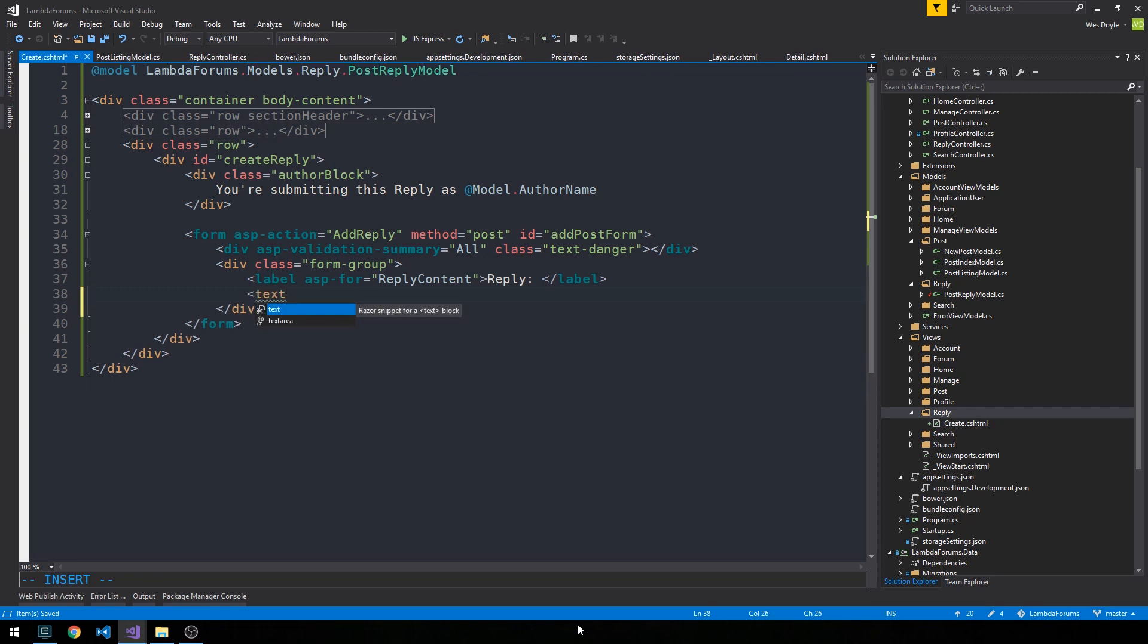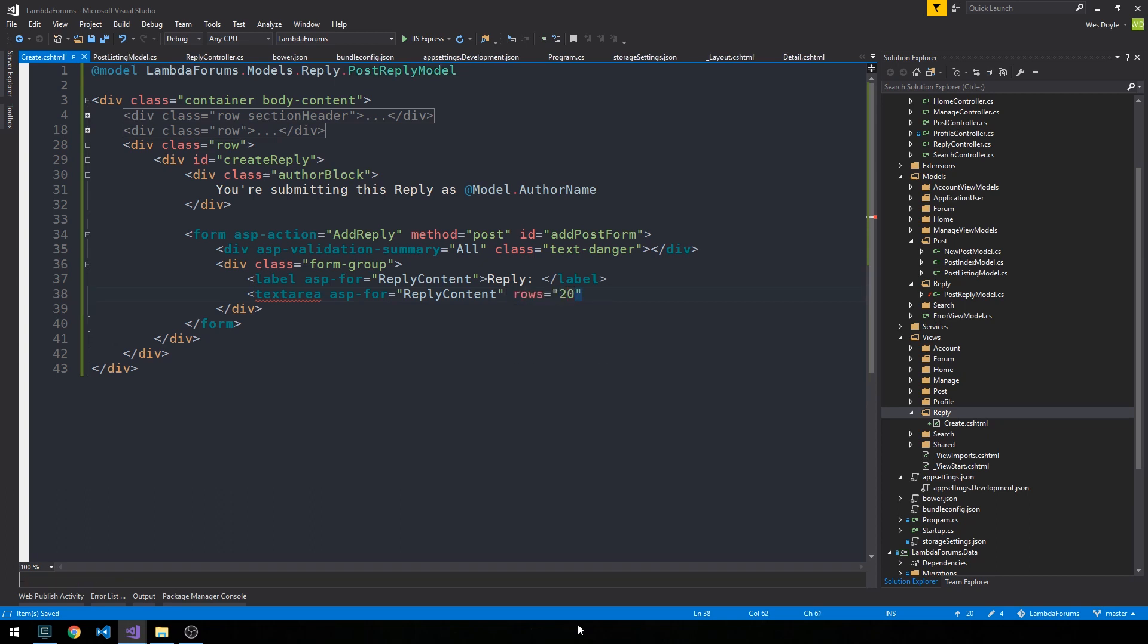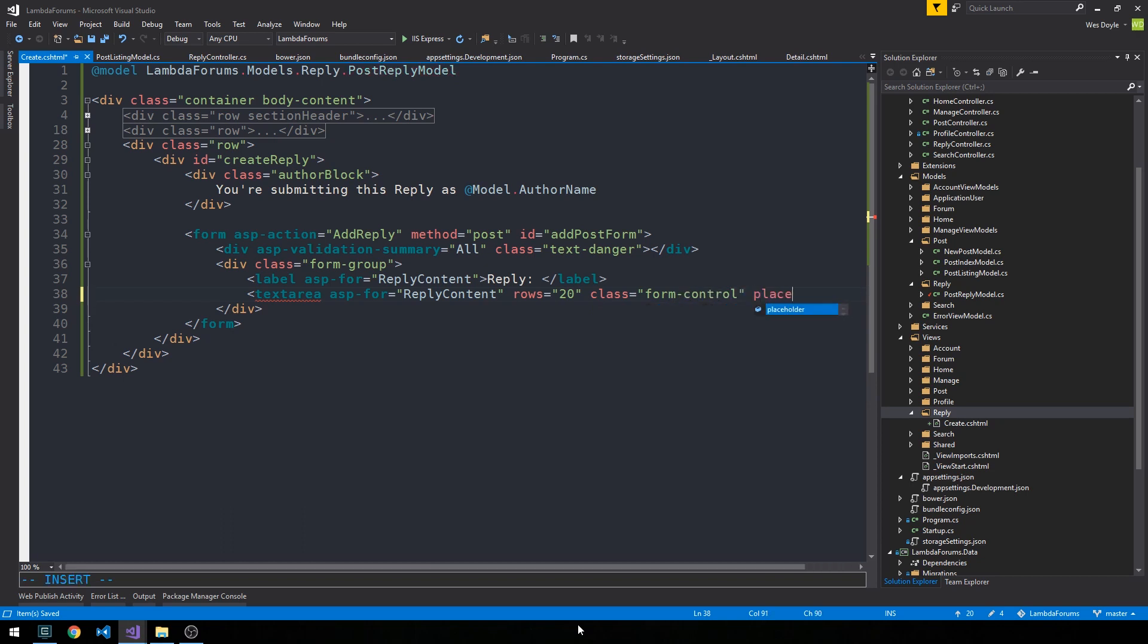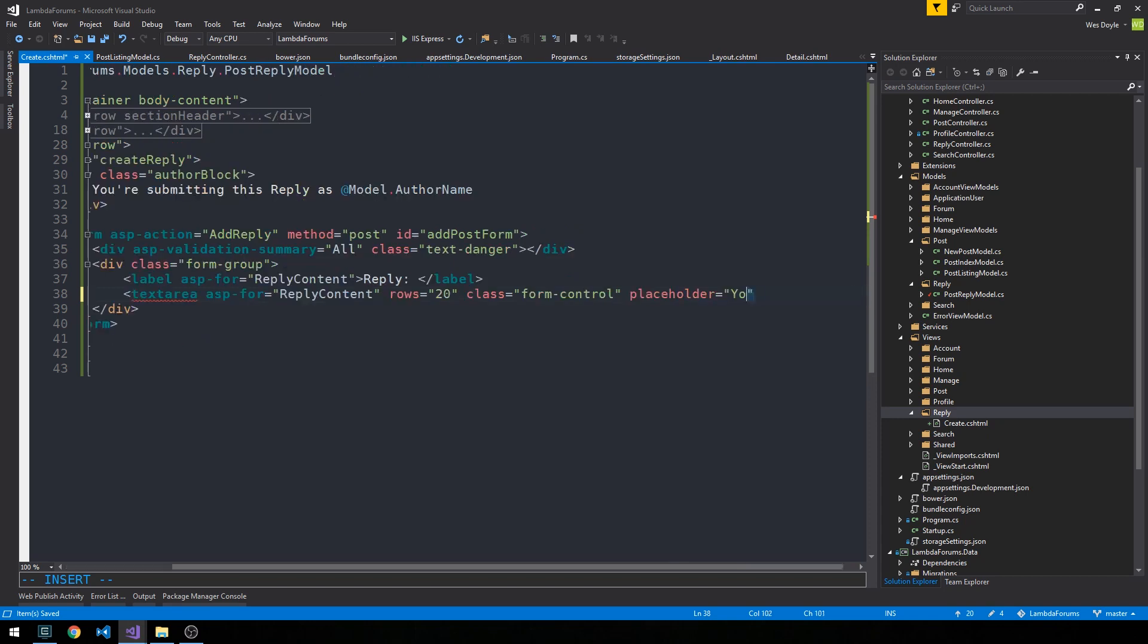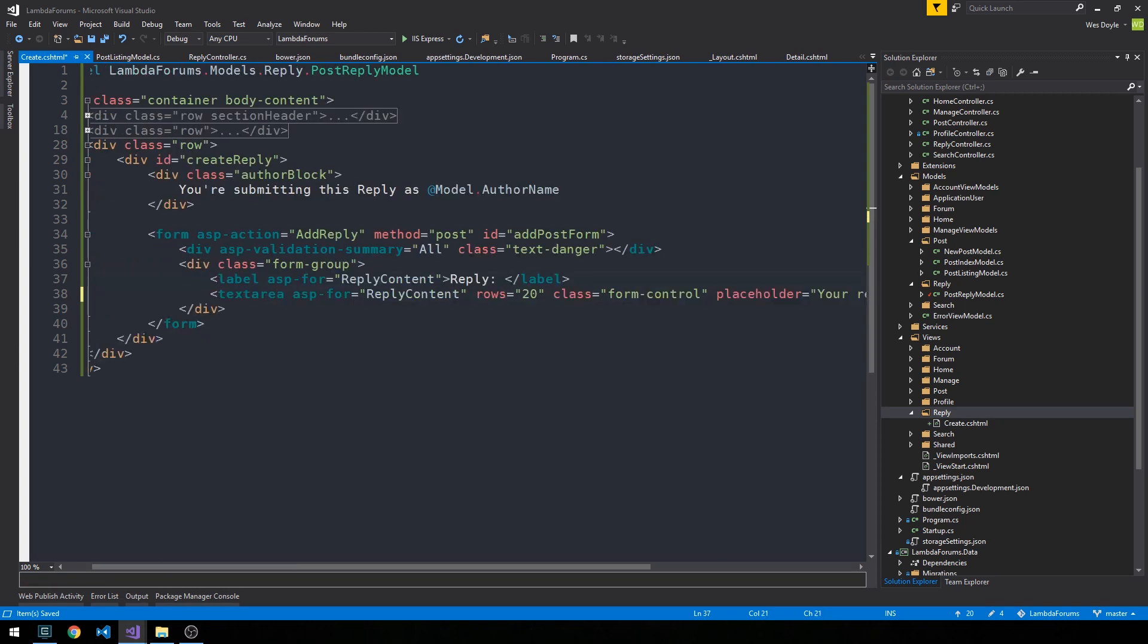And then we'll have a text area for the reply content. And here we can specify number of rows. So let's say we give like 20 rows. Class form control. And we can have a placeholder here as well. And we could say, like, your reply. And then make sure you go ahead and write a closing tag for the text area.